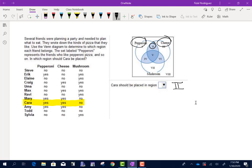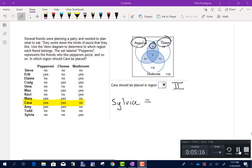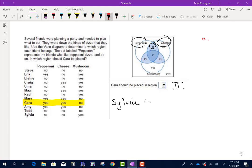Let's figure out where Sylvia would be. Sylvia does not like pepperoni, she does not like cheese, but she does like mushroom. So Sylvia would be right here in region 7.